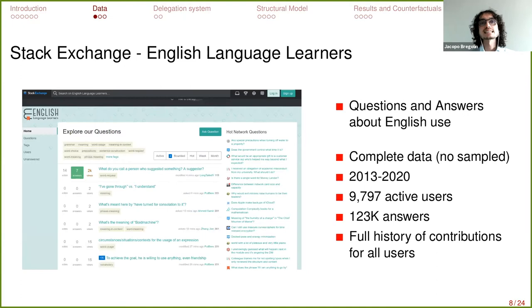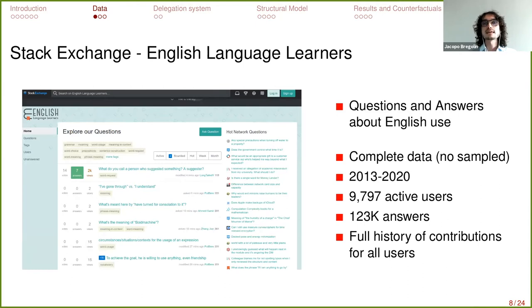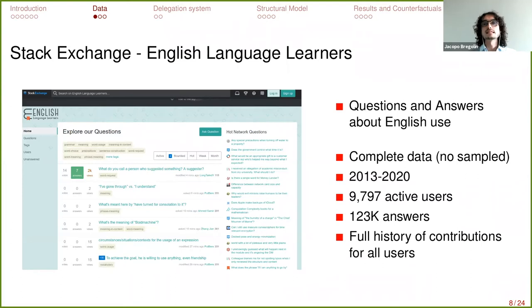Stack Exchange hosts many question-and-answering websites, each focusing on a specific topic. The most well-known is Stack Overflow, focusing on computer science and programming. This paper focuses on the English Language Learners website, which focuses on questions related to the use of English specifically for foreign learners. The reason for this focus is that the text is mainly textual with no code or other features, making it easier to measure quality of answers with text measures.